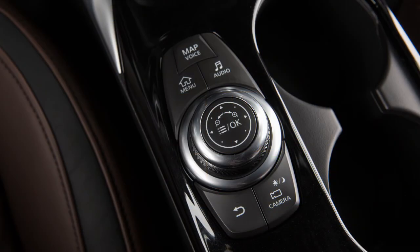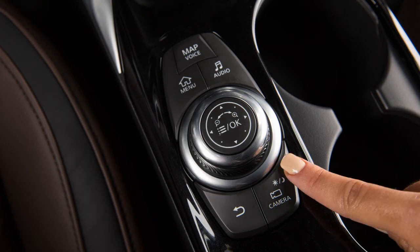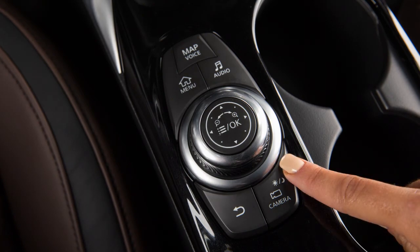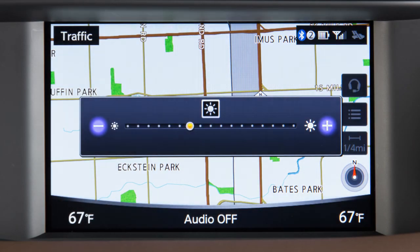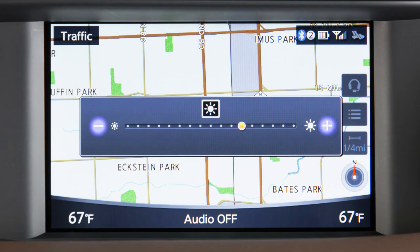On vehicles with the Around View Monitor system, press and hold the button to change the display mode or adjust the brightness.